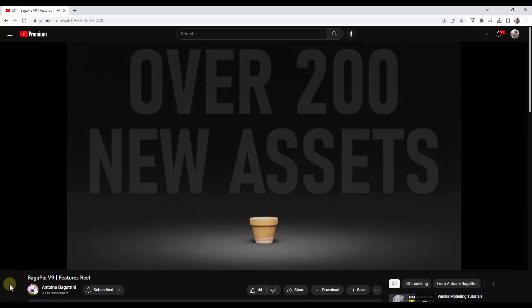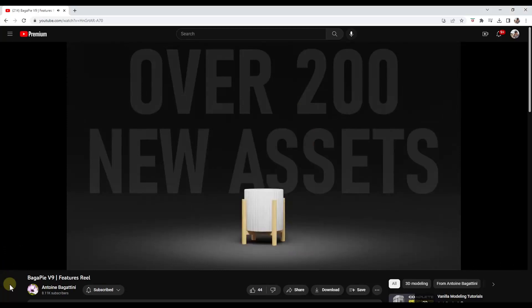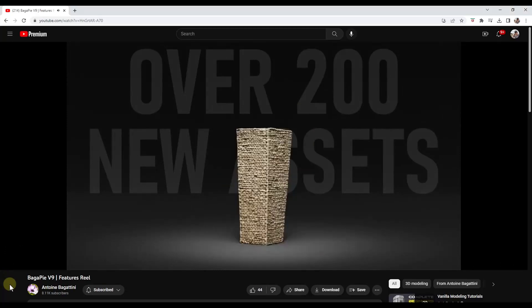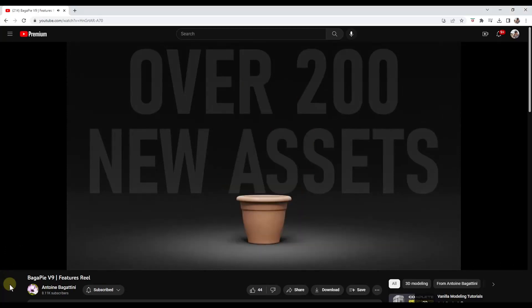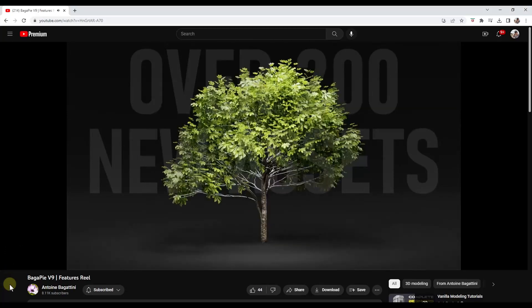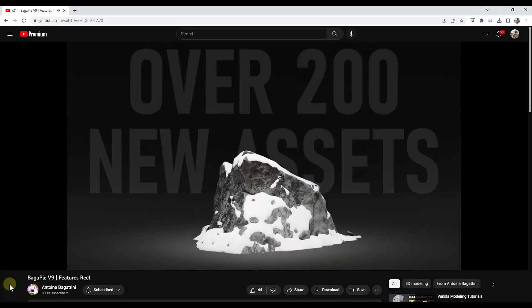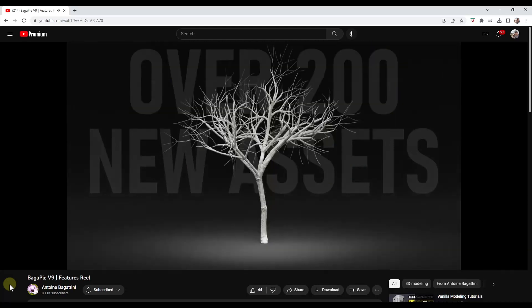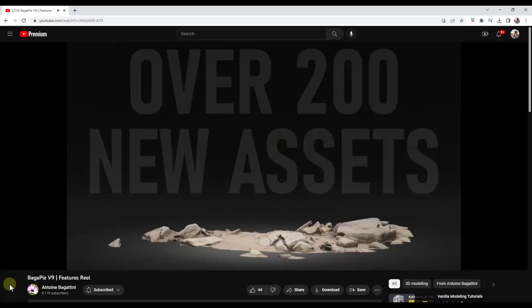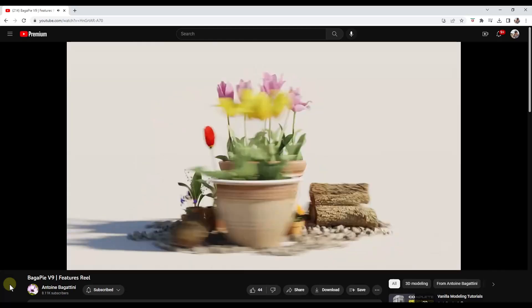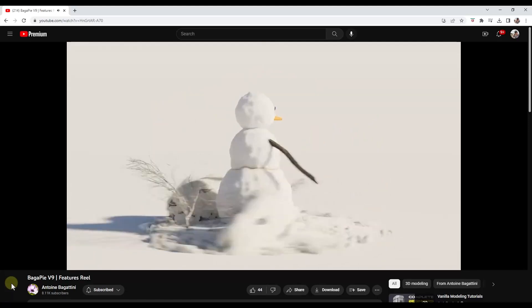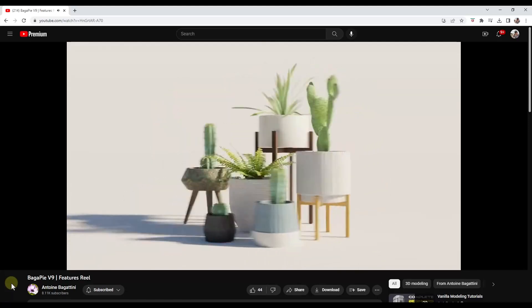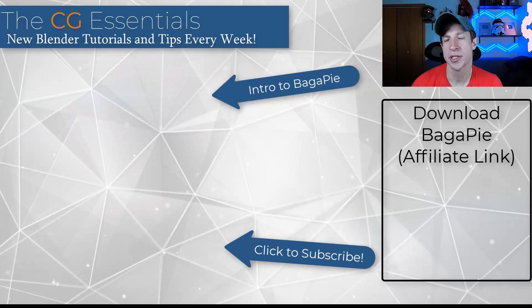So if you are interested in this asset collection, he has over 200 new assets contained inside of this new version from plants to pots to other things like that. So if you are looking for some pretty high quality assets, this could be a pretty good place to go to get that as well.